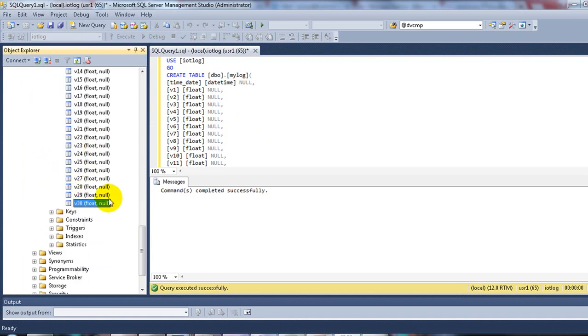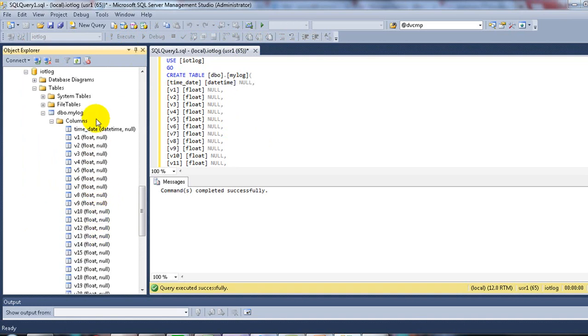It has 30 tags, 30 columns, and time date column.